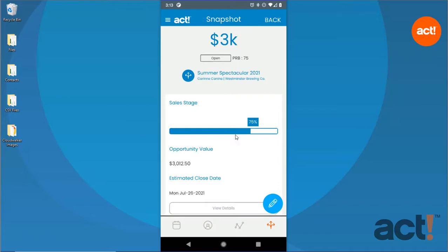At the top is the estimated total value for this opportunity, and below that we can see its status is Open, and the probability of 75% that this opportunity will close with a win. Next is the name of the opportunity and then the contact associated to it.